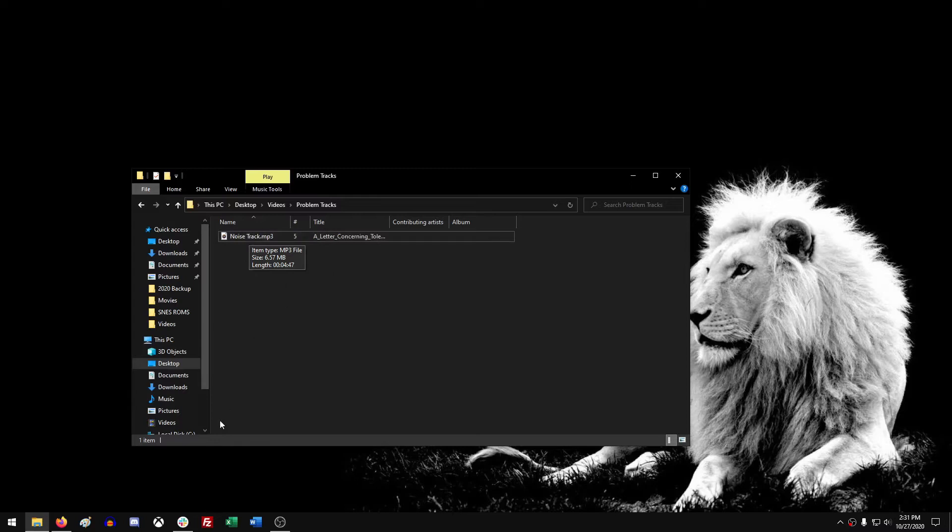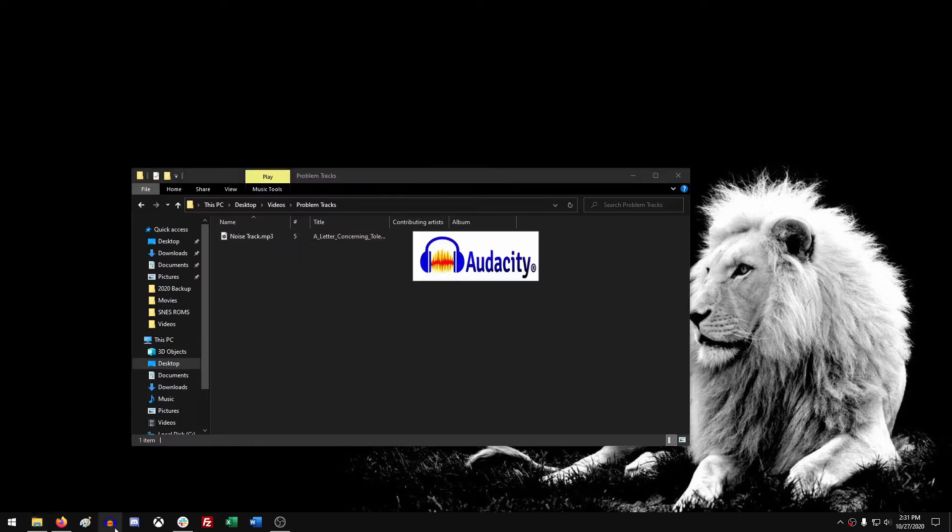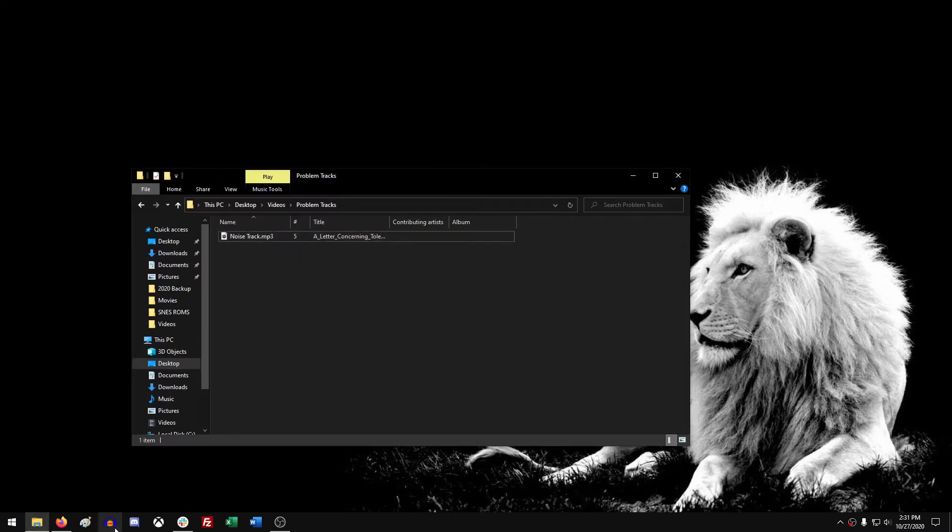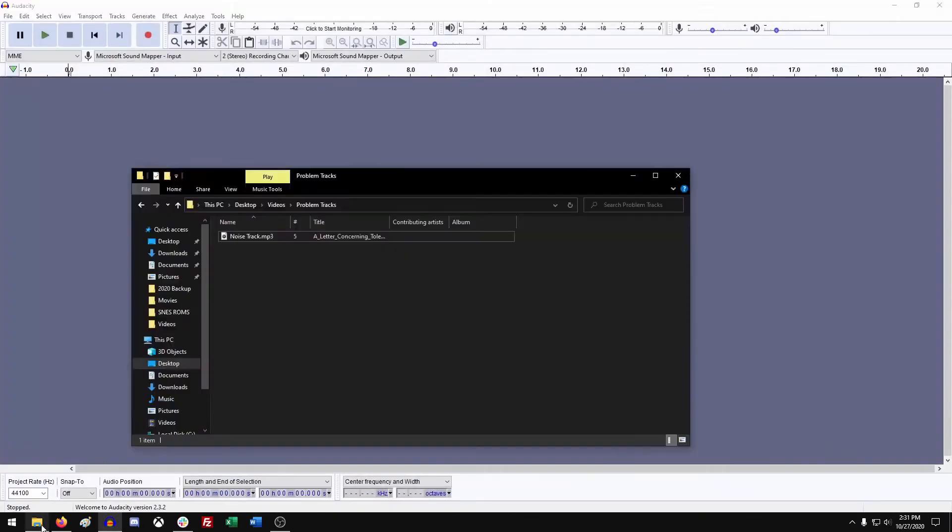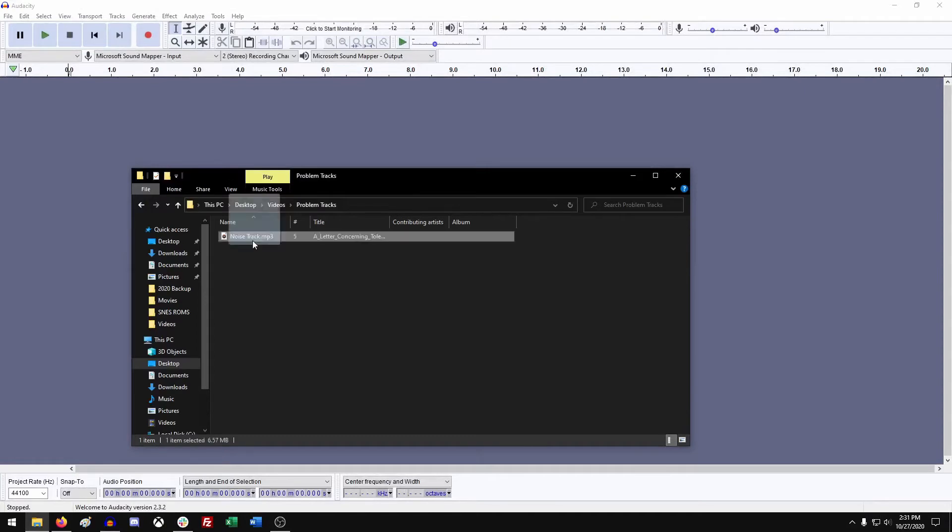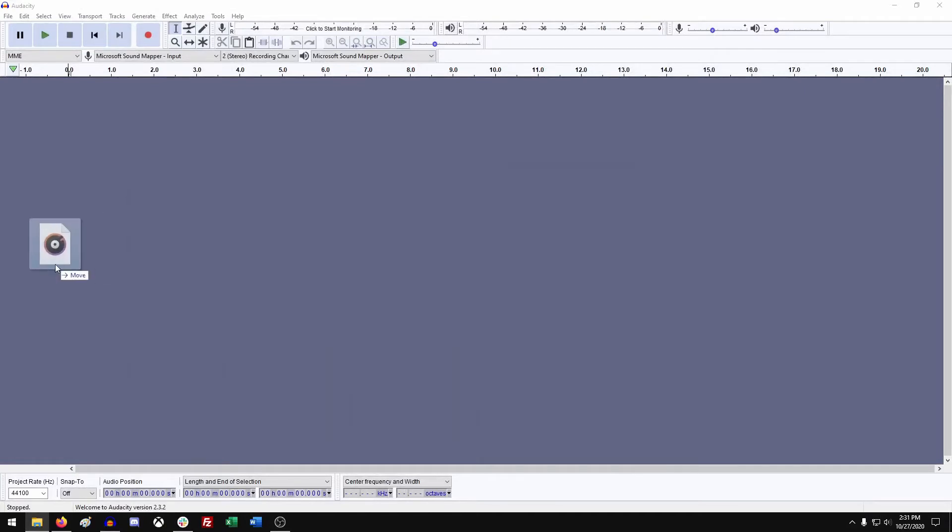So first thing you want to do is fire up Audacity, which is a free program. And with Audacity running, you just want to take your track that has issues in it and just drag it onto your timeline.